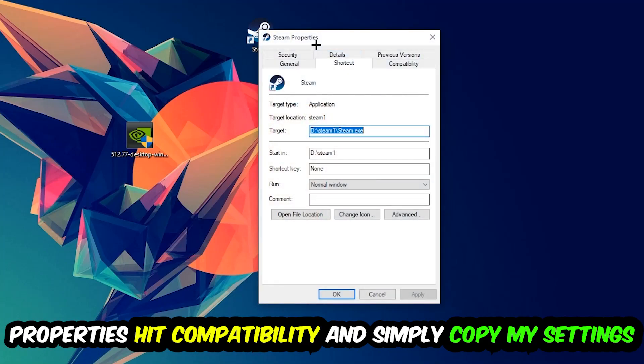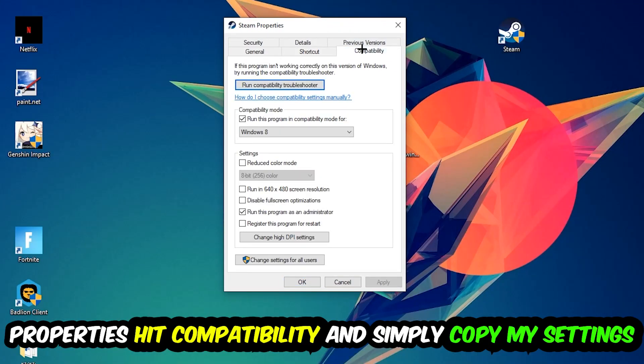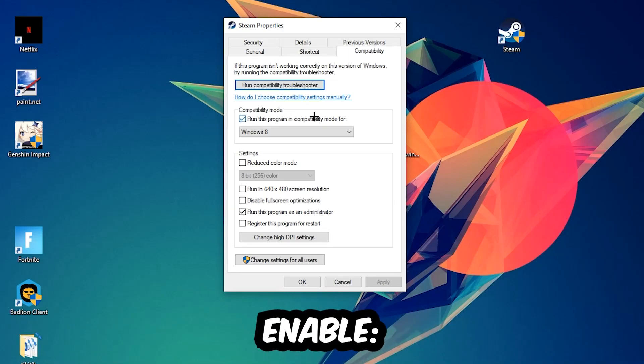Let's quickly run through it. Enable 'Run this program in compatibility mode for' and select Windows 8. Disable fullscreen optimizations, and enable 'Run this program as an administrator.'